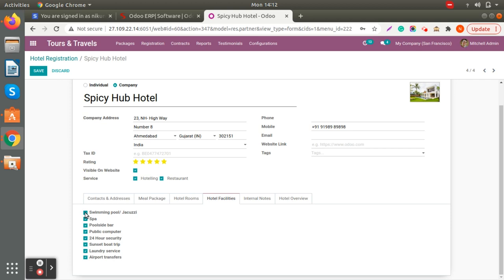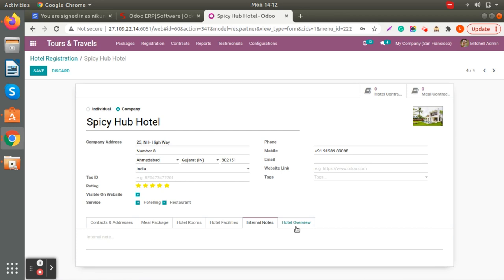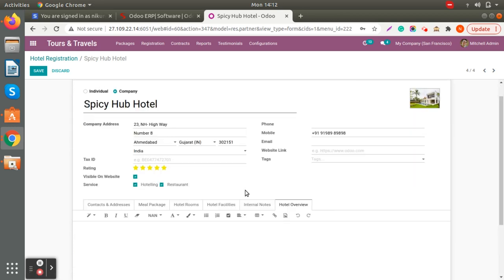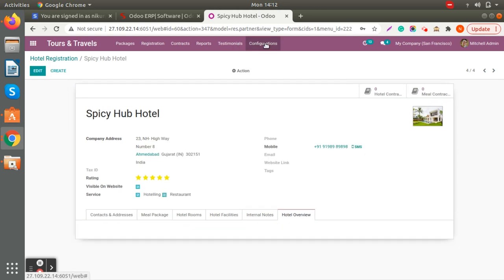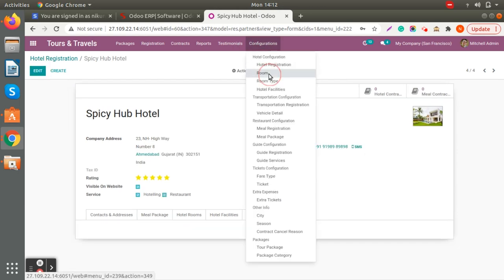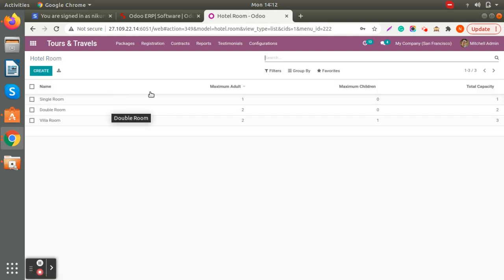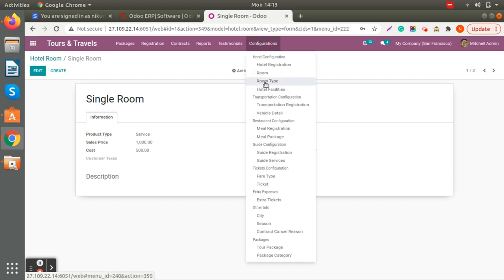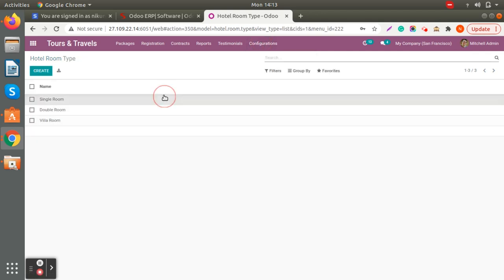If your hotel doesn't provide a swimming pool, you just untick it. You can also keep internal notes and a hotel overview — whatever you put in the hotel overview will be visible on the website. Here you can create multiple rooms with total capacity, maximum adults and children, sales price, and cost price. You can also add a description that will be visible on the website. You can also create different room types that your hotels are providing.